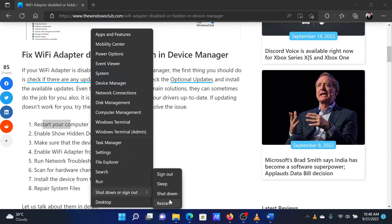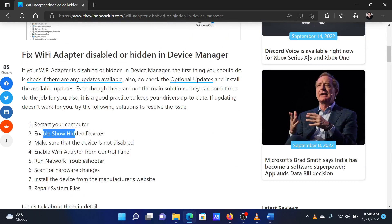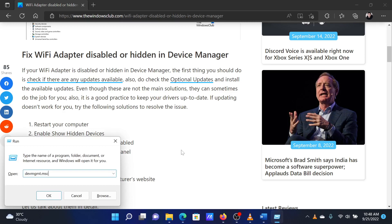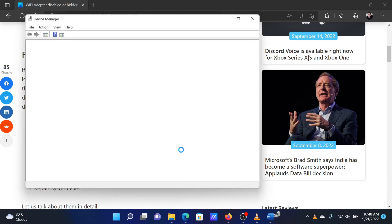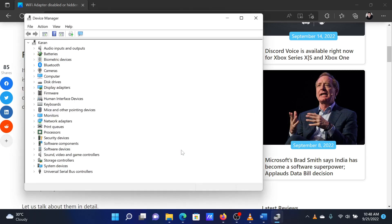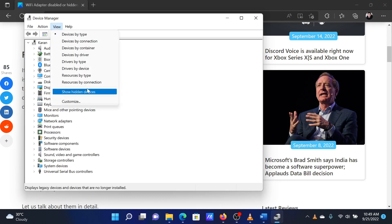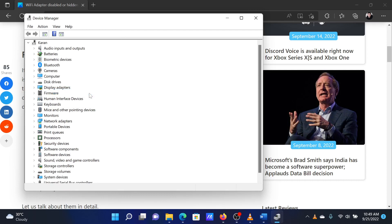The first solution will be to show hidden devices in the Device Manager. Press the Windows key and the R button together to open the Run window. In the Run window, type the command devmgmt.msc and hit Enter to open the Device Manager window. In the Device Manager window, click on the View tab on the top menu and click on Show Hidden Devices to check the box associated with it.